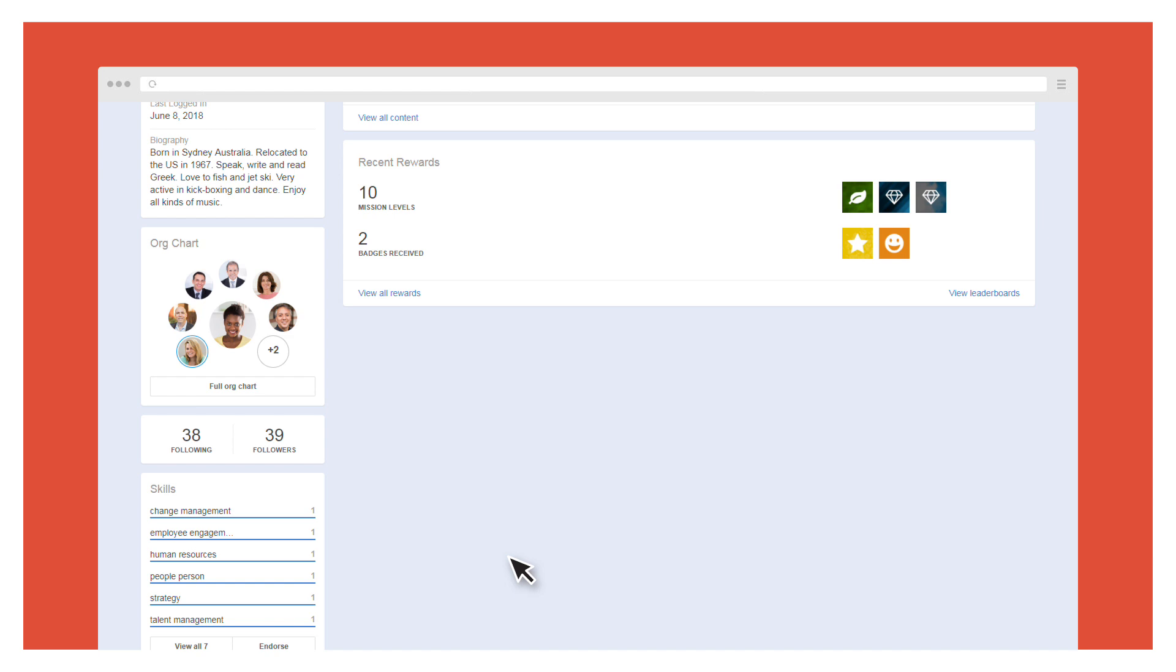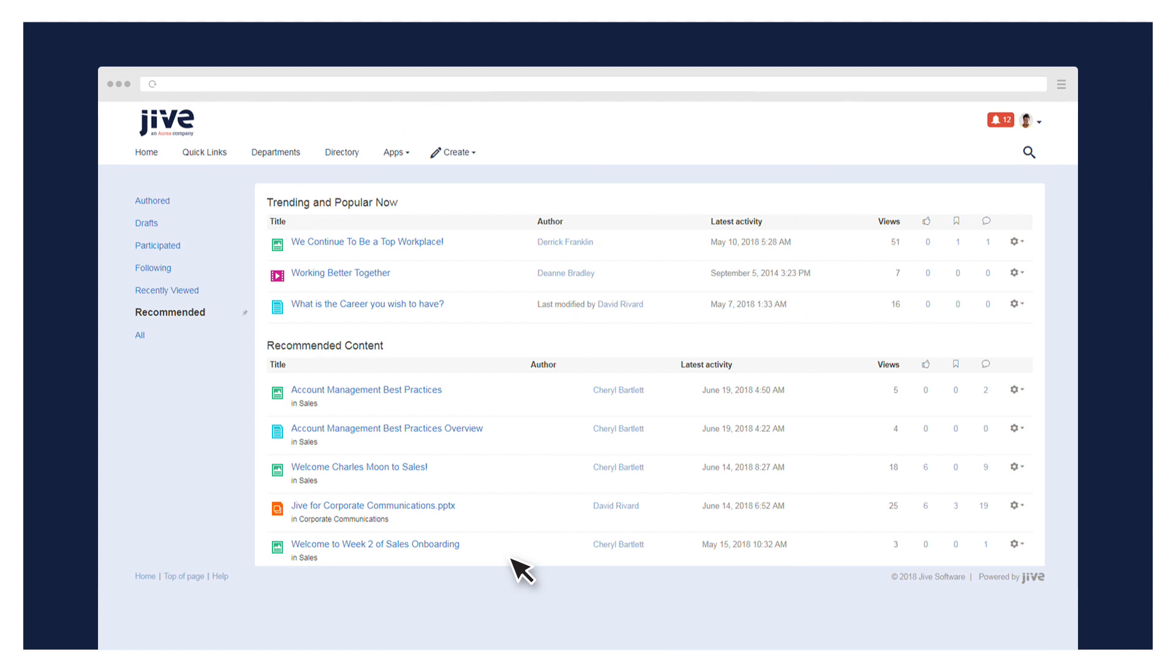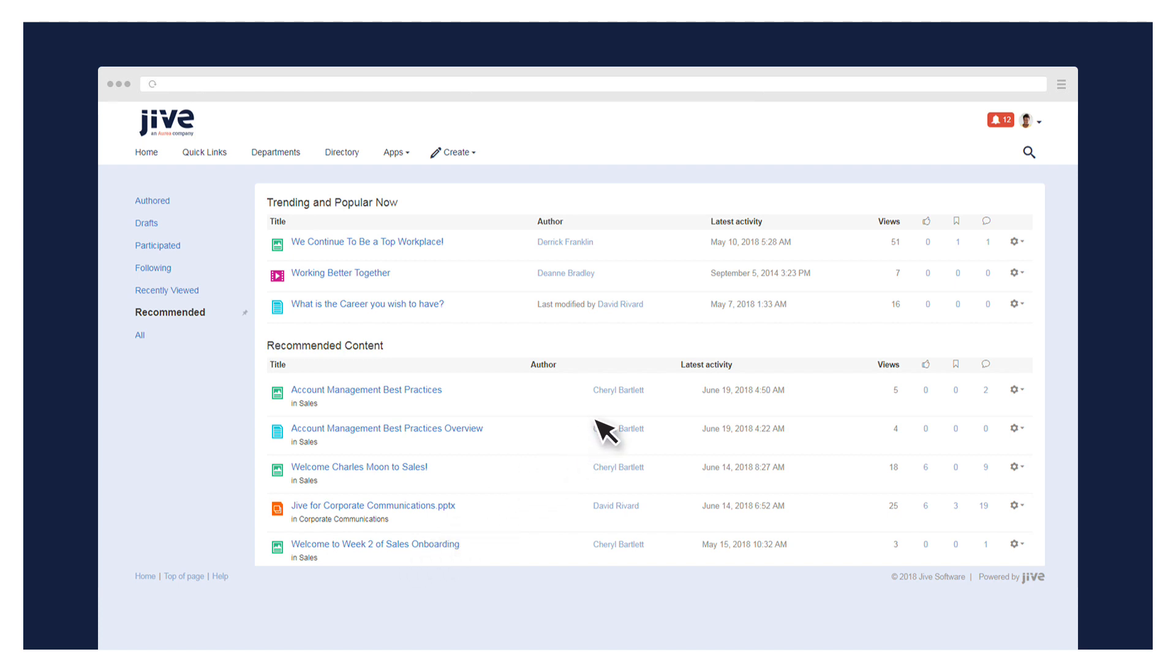And Jive doesn't leave it to users to search for or share information. It does some sharing of its own, analyzing each person's behavior, connections, and preferences to figure out what information might be most useful to them, and then Jive proactively recommends it. It's like having a smart research assistant at your side, making sure you're always in the know.